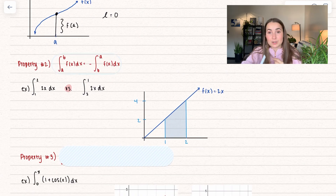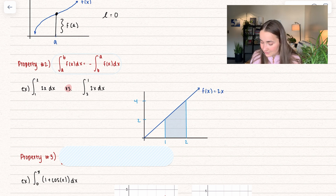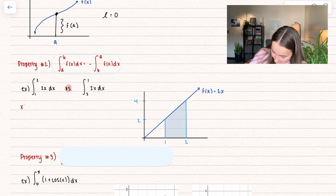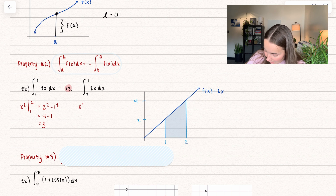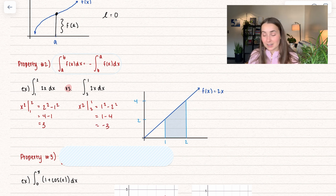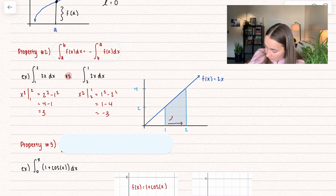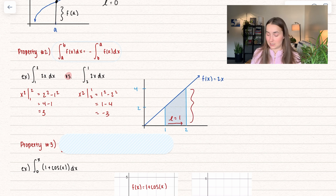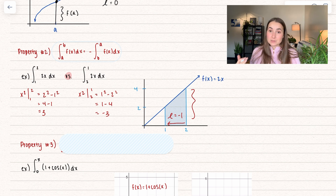Property 2: when we switch the bounds — integrating from a to b of f(x) dx — switching those bounds makes the result negative. For example, the integral from 1 to 2 of 2x dx gives x squared from 1 to 2, which equals 2 squared minus 1 squared, or 4 minus 1, which is 3. When we switch those bounds, we get x squared from 2 to 1, equal to 1 squared minus 2 squared, which is 1 minus 4, equal to negative 3. The reason: working left to right, our length is positive 1; working backwards from 2 to 1, the height doesn't change but the length becomes negative 1.